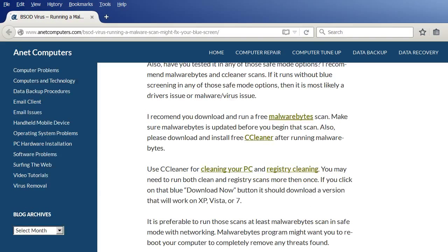Use CCleaner for cleaning your PC and registry cleaning. You may need to run both clean and registry scans more than once. If you click on that blue download now button, it should download a version that will work on XP, Vista, 7, 8, and 10.